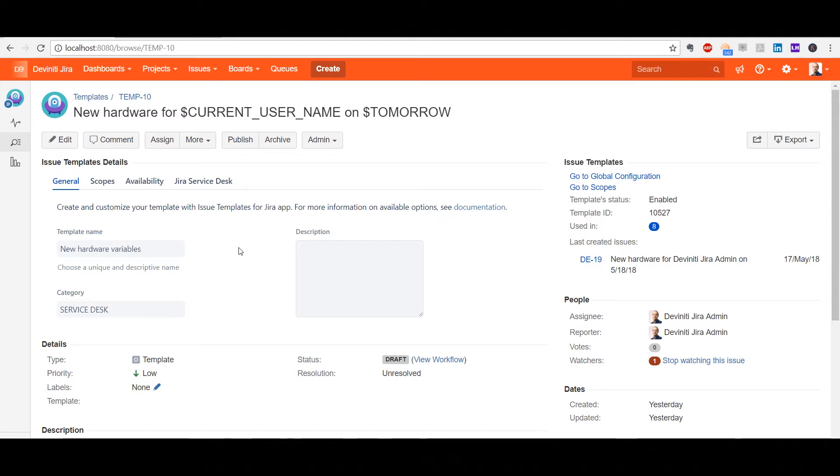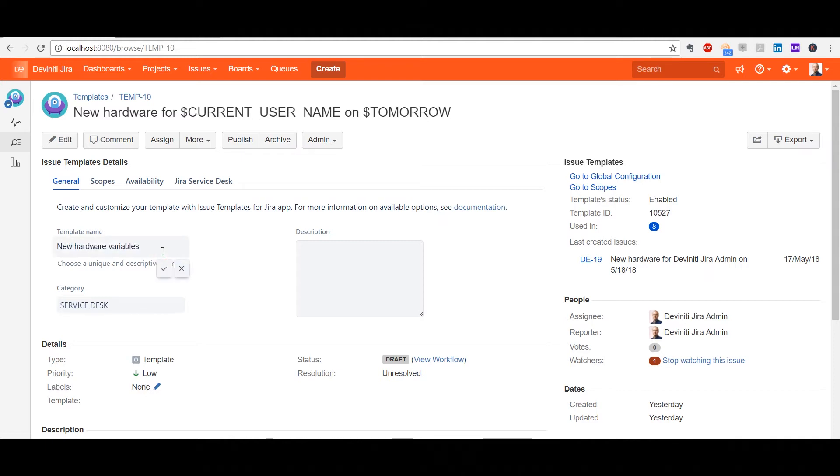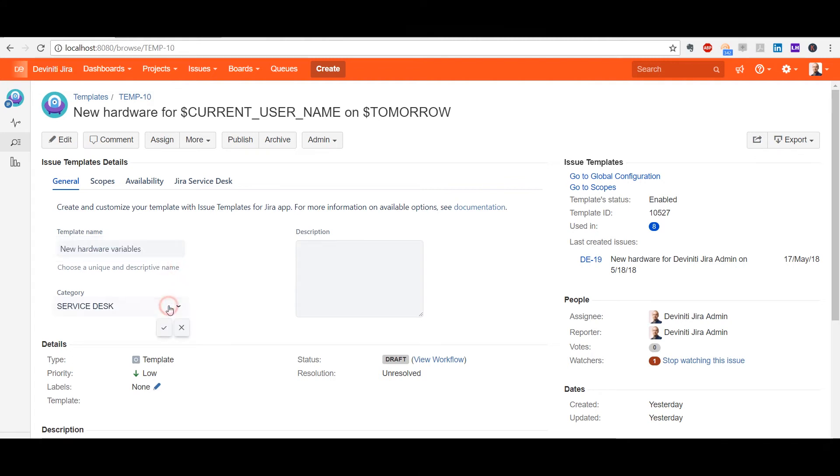At the General tab, we see the most basic info. The template name is the one that will be shown on the template list, so it should be something descriptive to make it easier to find.